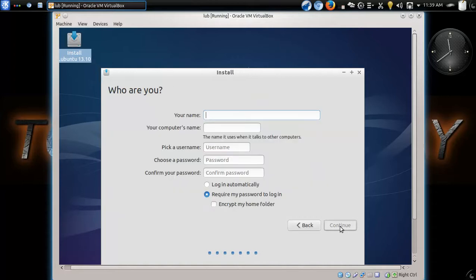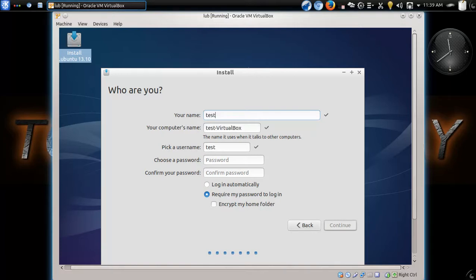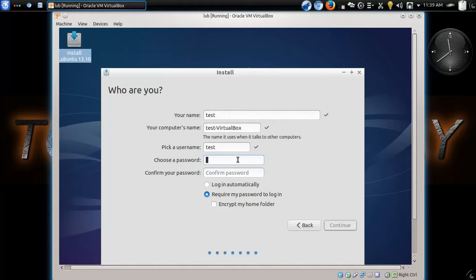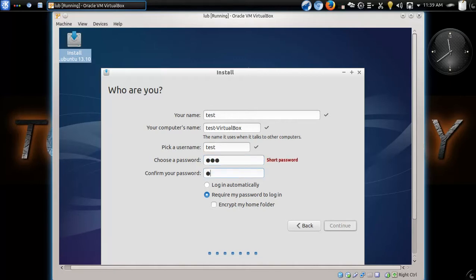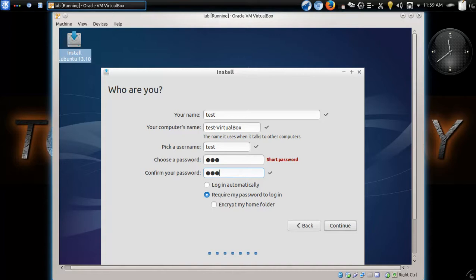All right. You would pick your own username, of course. Oh, for this, let me just type in test. Your name, username, password. We'll just keep it simple. And it is telling me the password is too short. I will choose login automatically. Click continue.